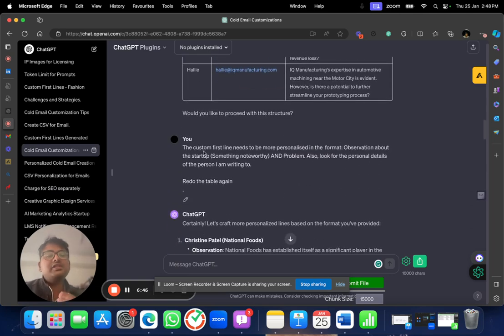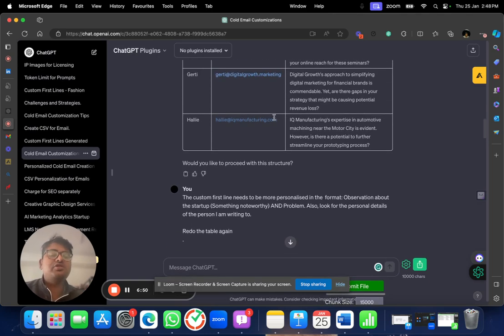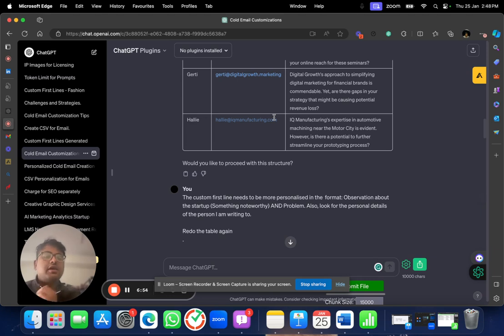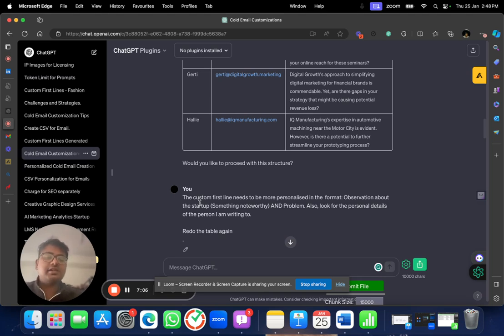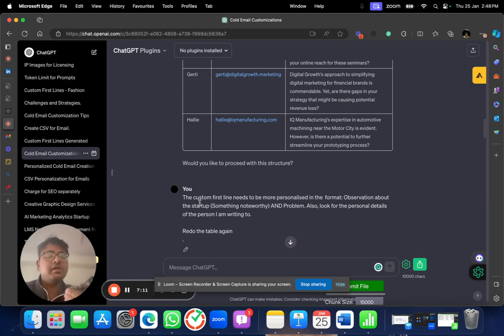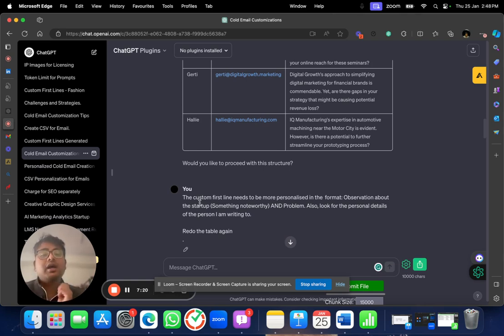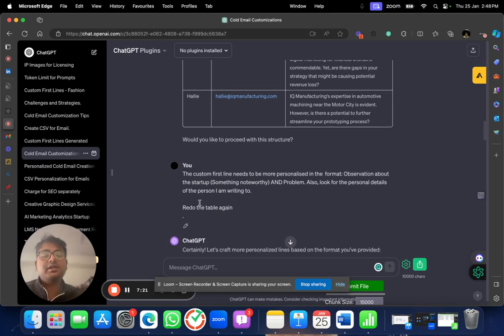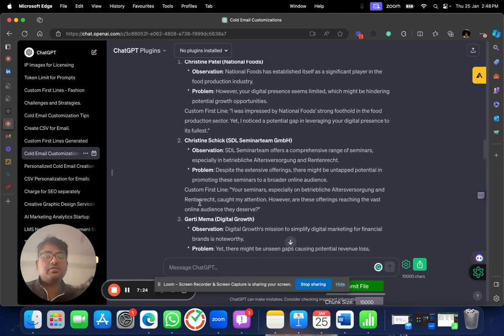Now, I wanted something a little bit more detailed. This is good. But I want to show them that I am only writing this email to you and I'm not writing this to anybody else. So, I am asking GPT to look for more personal details. The custom first line needs to be more personalized in the format, observation about the startup, something noteworthy, what that startup is doing and what might be the problem that they are facing that I am looking to solve. Also, look for the personal details of the person I am writing to. Figure out who I am writing to and figure out the details again. Redo the table again.